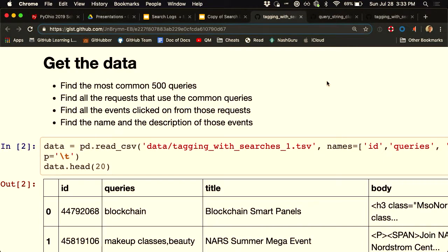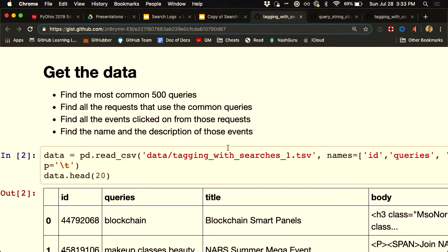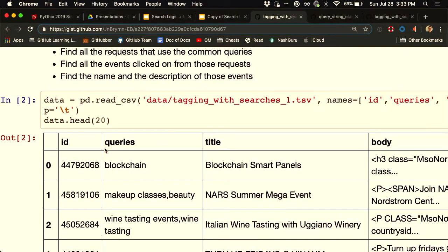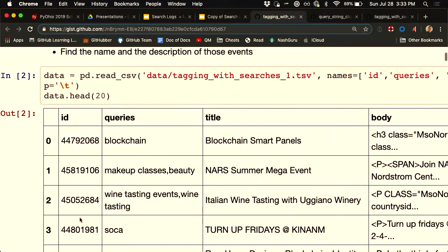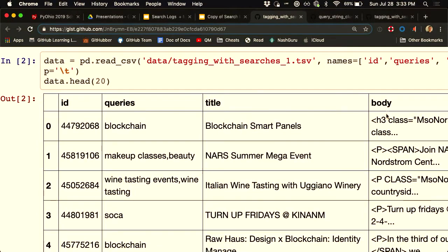We got three things to go through. The first is building up this basic model for tagging; I'll show you how well a very simple model works, and then I'll show a couple of pain points and improvements. The training set looks like this: we have the event ID, a bunch of queries, and then the title and body of one event that was led to by those queries. A query for blockchain led to a click on a blockchain event, and some events have more than one related query.